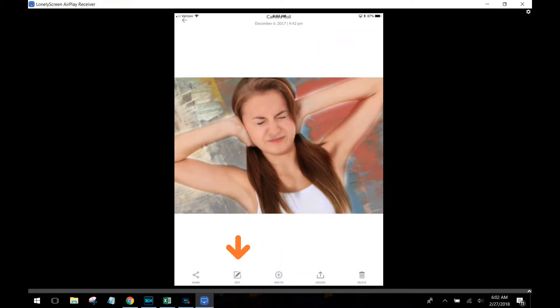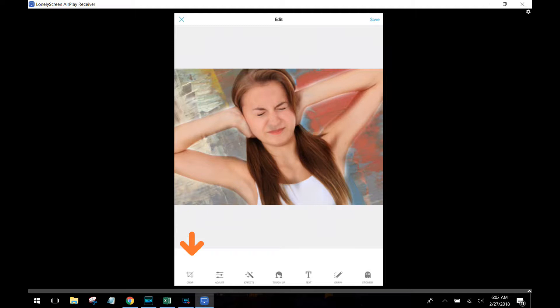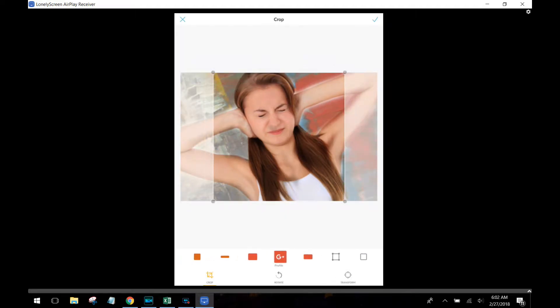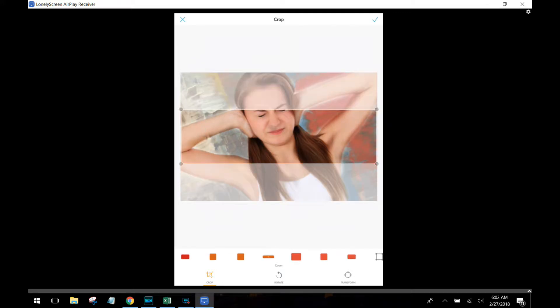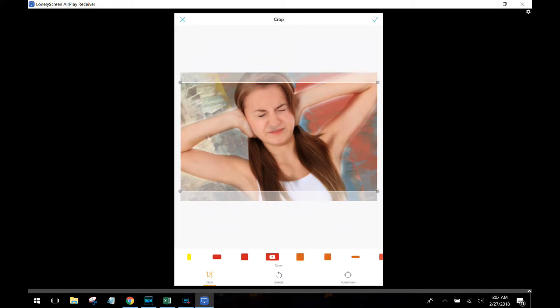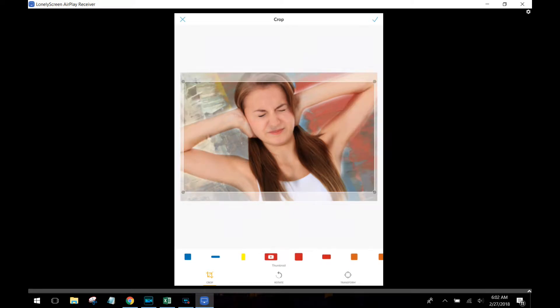The first thing I'm gonna do is hit edit and select the edit button. That's going to pull up a lot of features. The very first one I'm going to use is the crop feature, but it's a little bit different than what you're expecting. When you click on crop, all these different things are going to show up, and these are all the preset sizes for different social media.